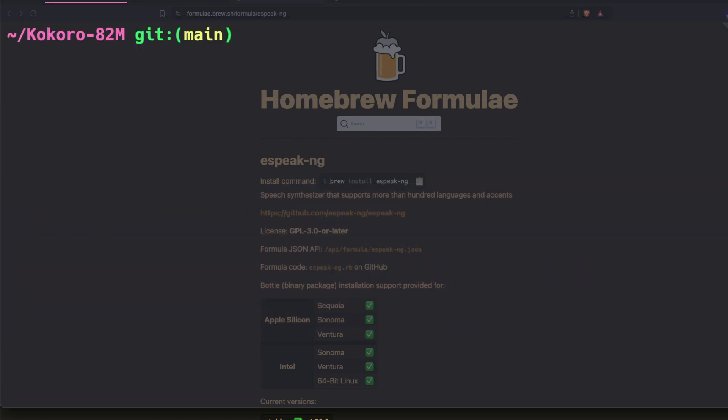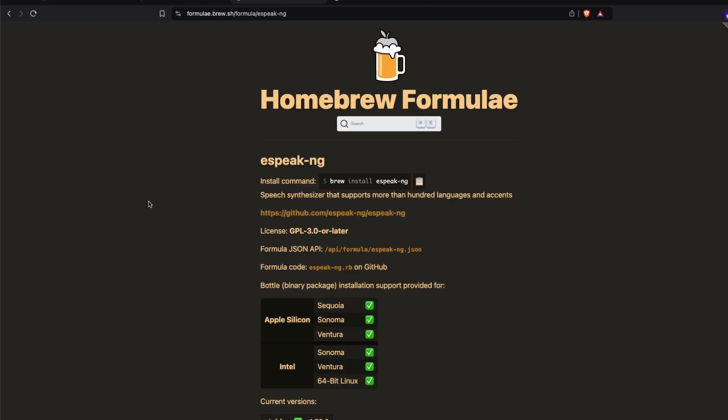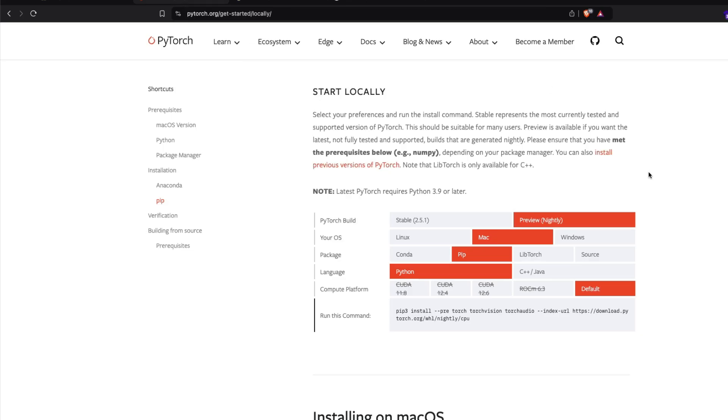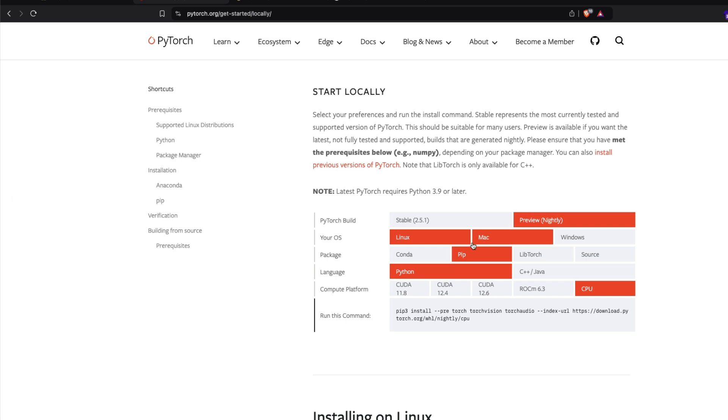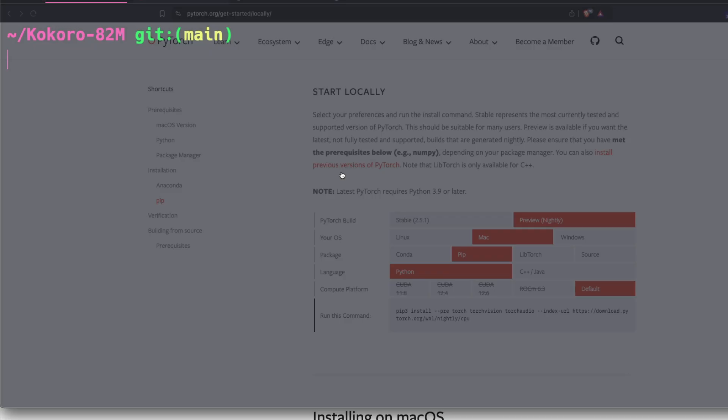The second big dependency, we have to install a bunch of Python libraries, but one of the main Python libraries in this particular case we need is PyTorch. I'm on Mac, so I'm going to go ahead with preview nightly, Mac, pip, Python and default. So I can just copy this and run it. But if you're on Windows, you can select Windows. If you're on Linux, you can select Linux. If you have a GPU, then select something else like CUDA, NVIDIA GPU. Depending upon what kind of computer you have, select the right one.